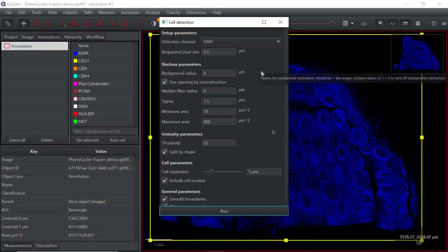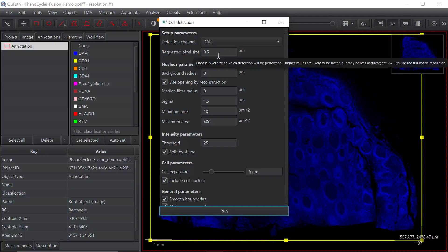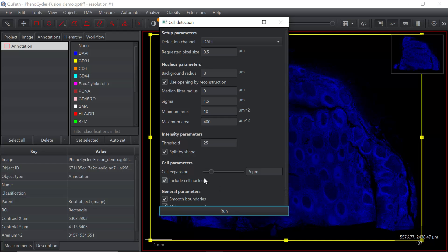A new window pops out. For today's demonstration, we can keep all the default settings, though you can change them. For example, you can change the requested pixel size — currently set to 0.5. Available settings include 0.37, 0.33, and 0.25. Setting a smaller pixel size will take longer to analyze. You can also change the cell expansion size, which depends on your dataset. Let's keep the current settings and run cell detection.